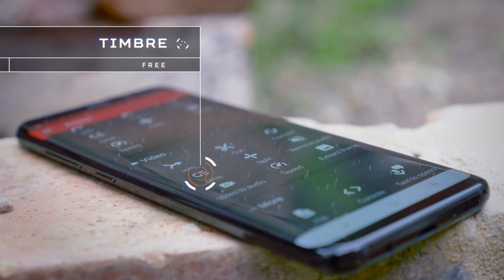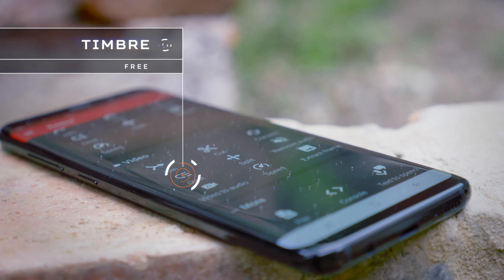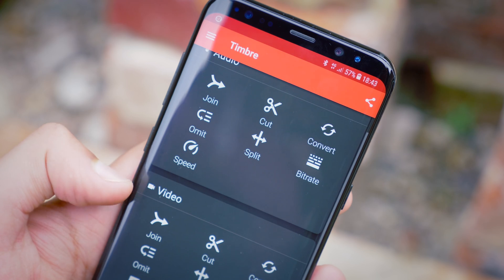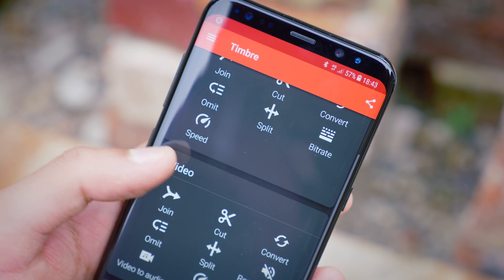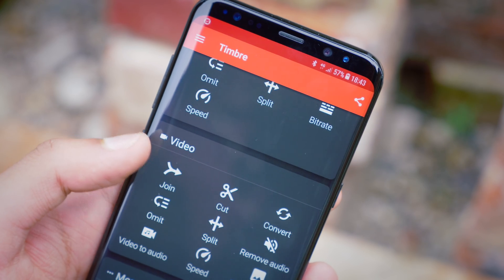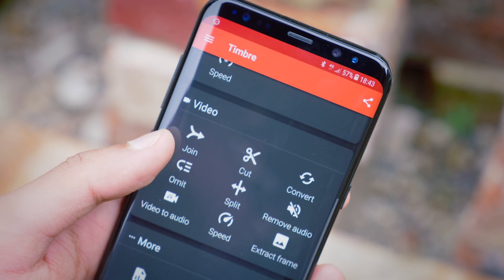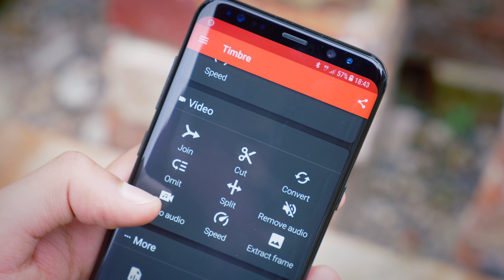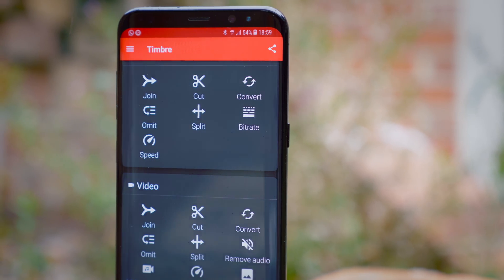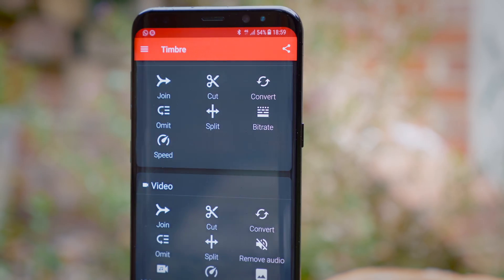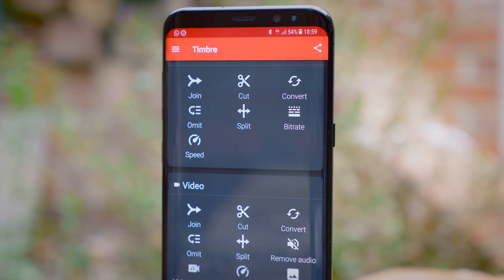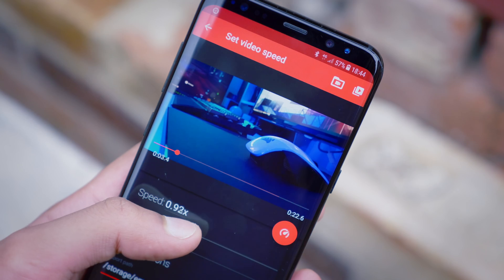I came across Timber completely by accident, but I'm so glad that I did. It combines an audio and video editing tool into one application, and it's probably the most seamless and easy to use one I've ever come across. All the different effects you may want to apply to your photo or audio file are listed as separate categories. It could be trimming, pasting, slowing down, speeding up, etc.